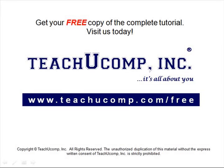Get your free copy of the complete tutorial at www.teachucomp.com/free.